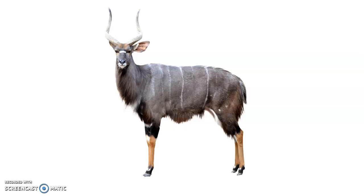Everybody say nyala. Let's say it one more time. Nyala, nyala.